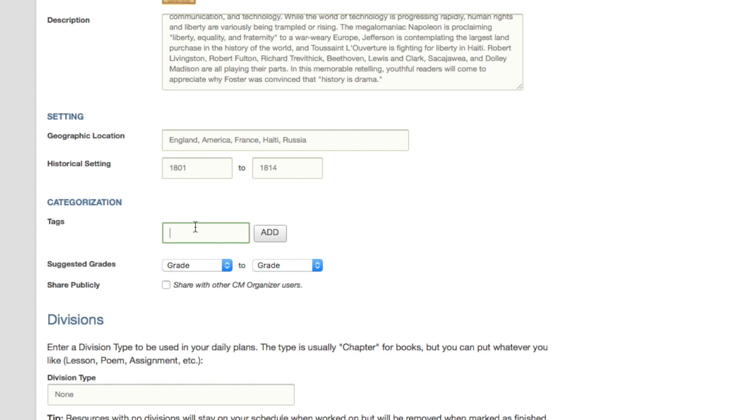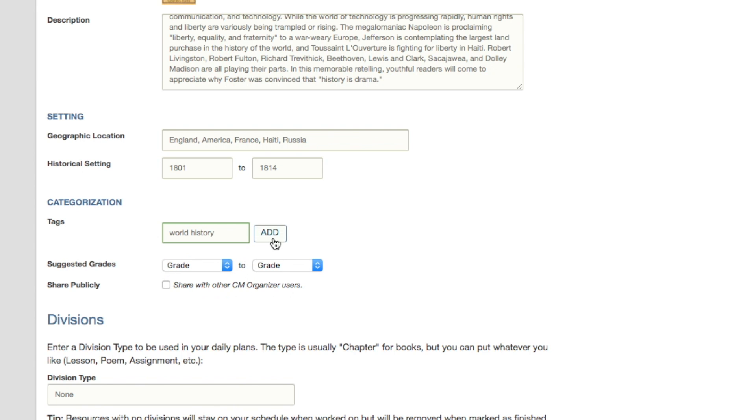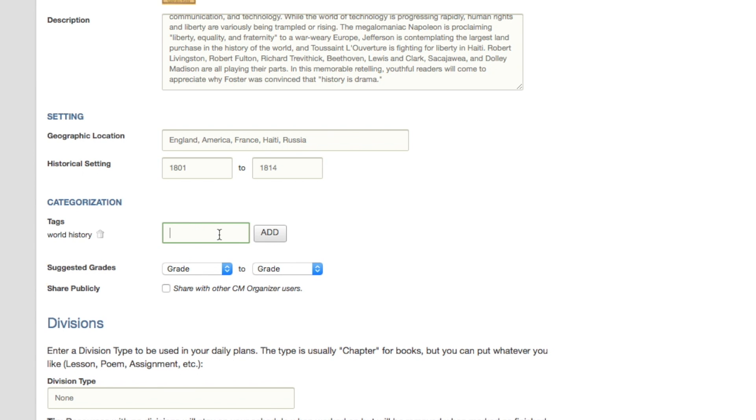Tags are a great way to attach keywords to the book that will help categorize it. The Year of the Horseless Carriage is definitely a world history book. We could also tag it as transportation.